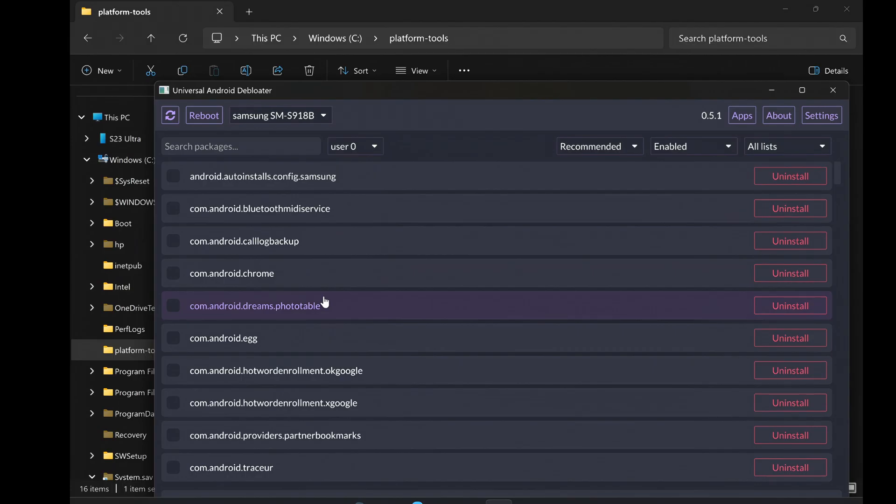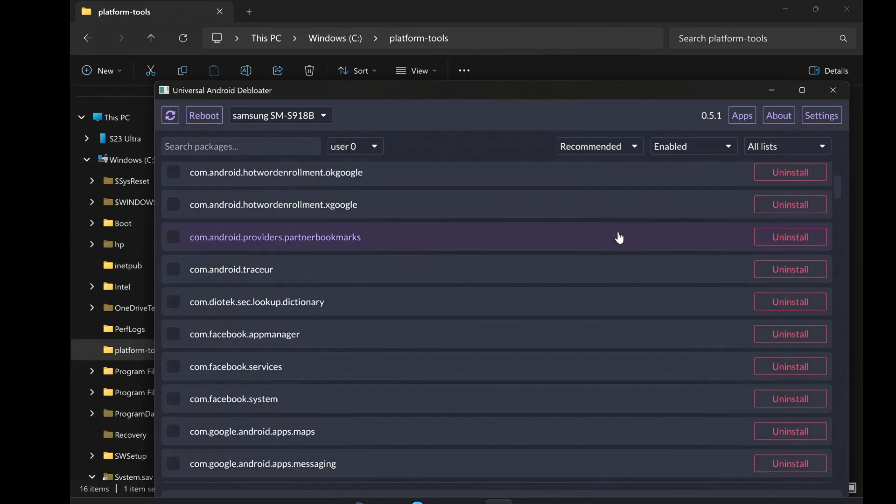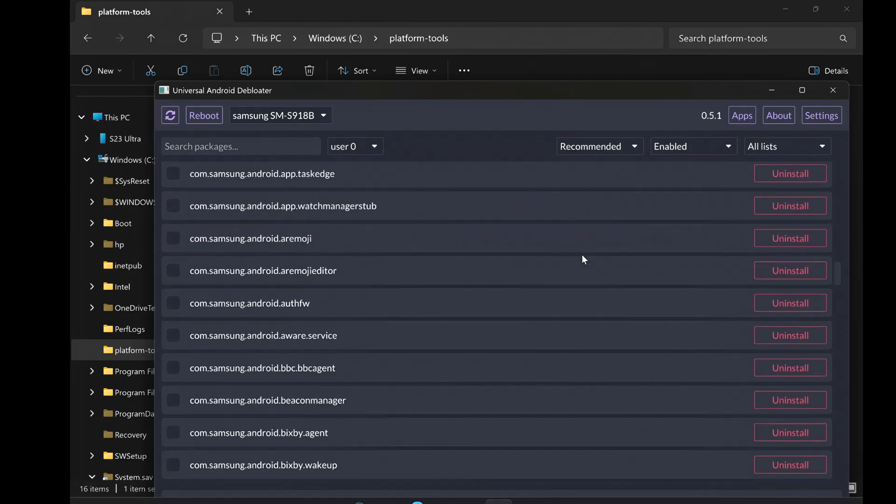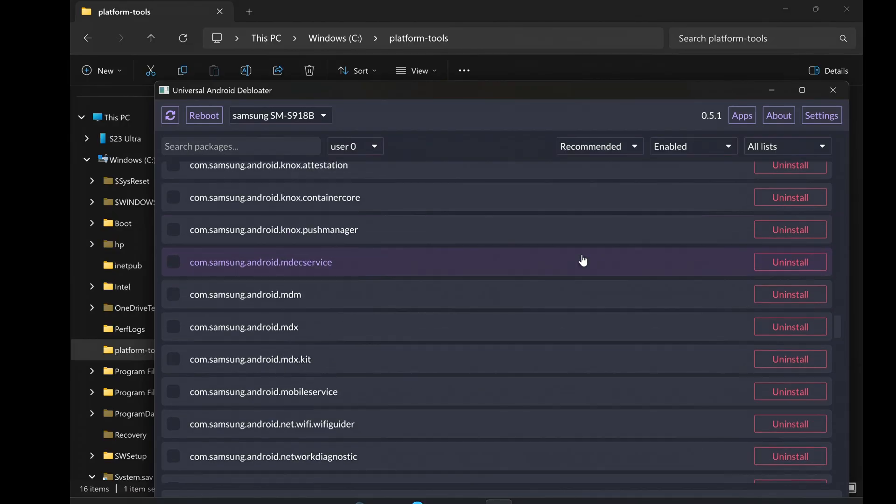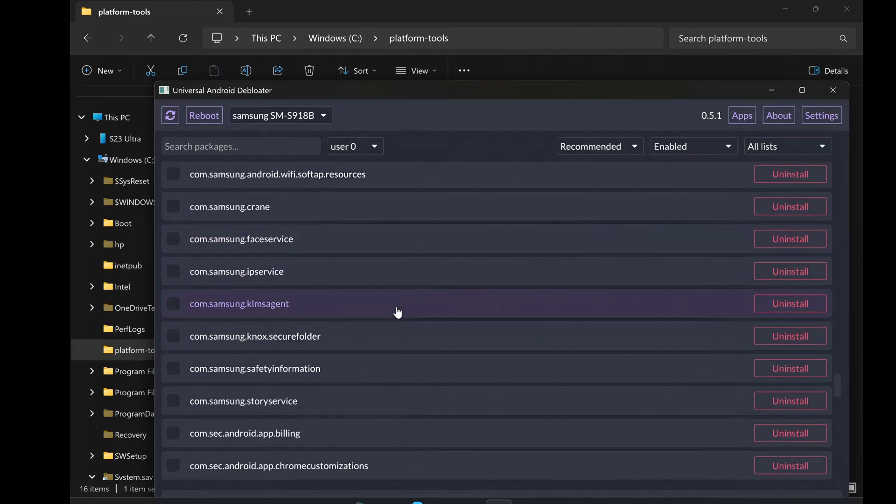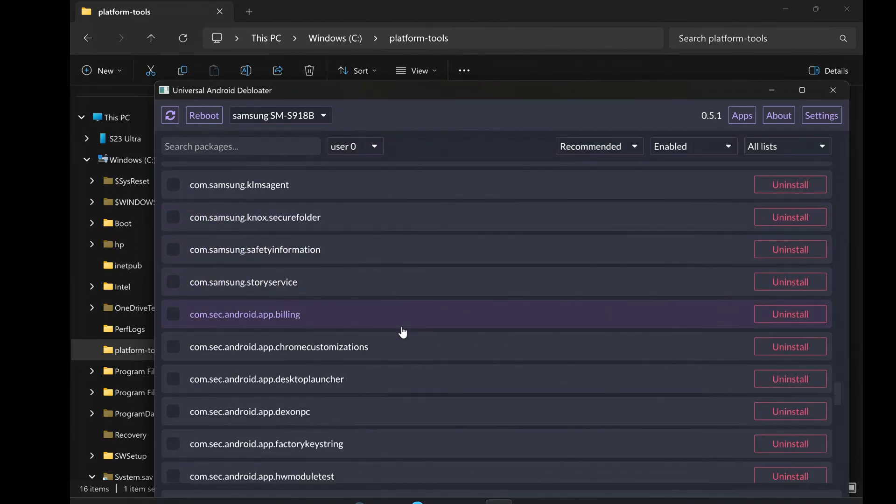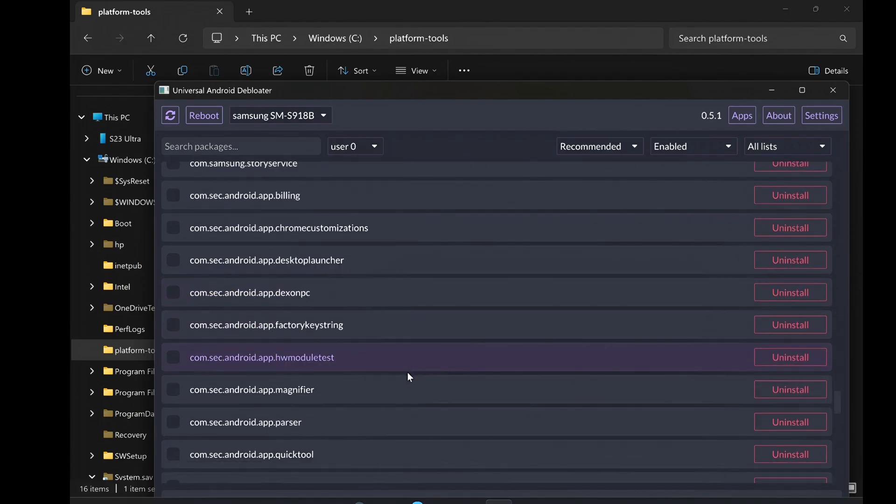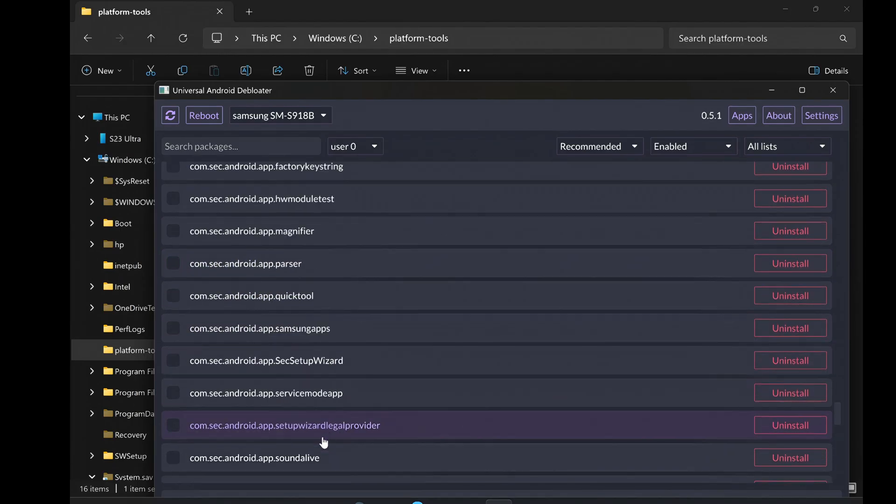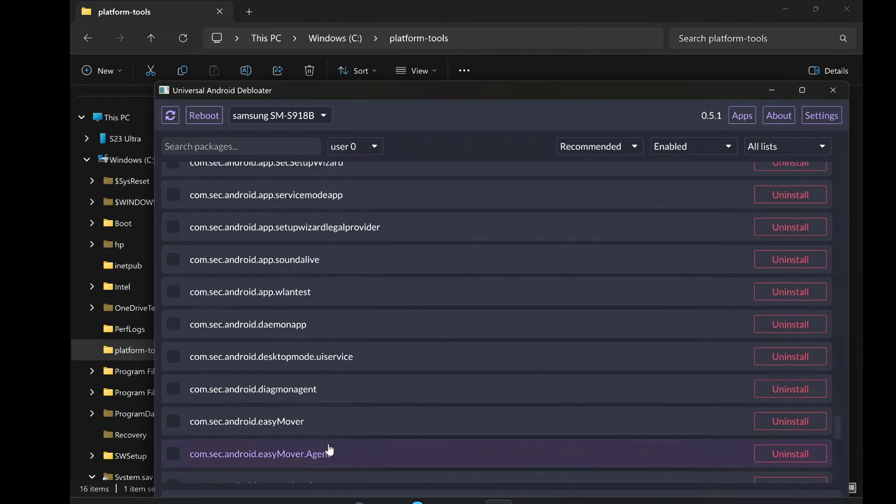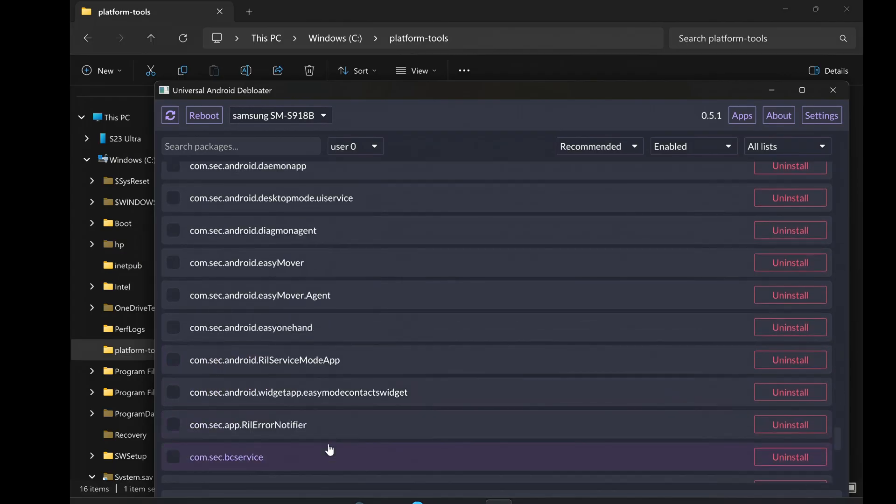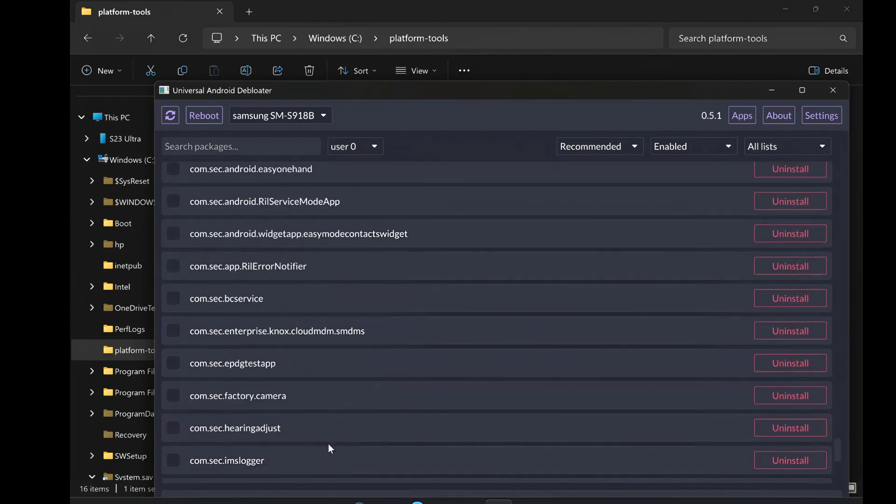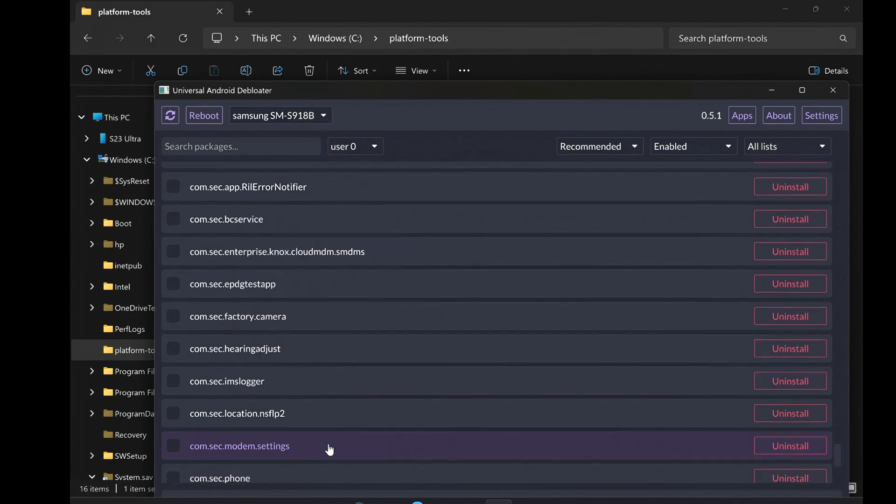Once the app list is loaded in the Universal Android Debloater, you can start finding and uninstalling the bloatware you want gone. Carefully go through the list. You'll probably recognize many apps by their names. Look for apps that you didn't install yourself and that you don't find useful. This could be pre-installed games, trial software, duplicate utility apps, carrier-specific apps, or manufacturer-specific apps you don't need.